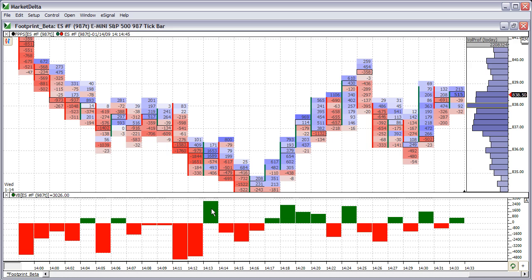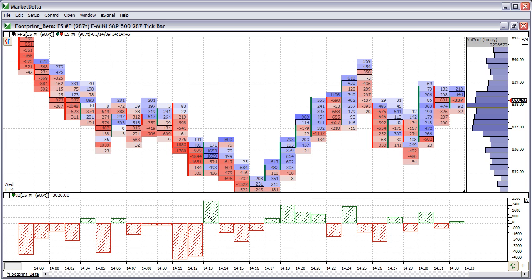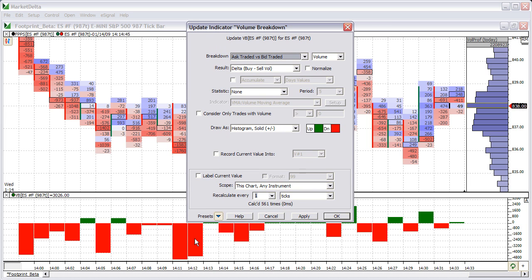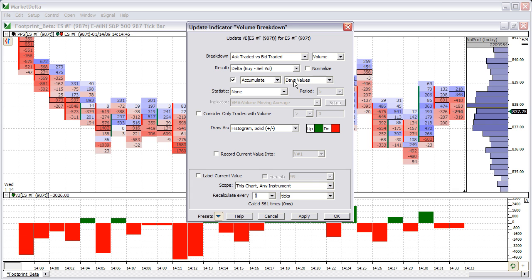Another way that users like to look at this is to add all the values up and just track the delta over time. One way to do that is to double-click the indicator to access the preferences, then check the box where it says Accumulate Day's Values and click OK.